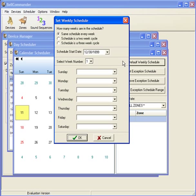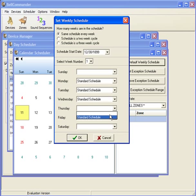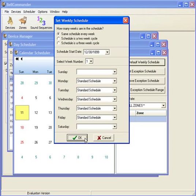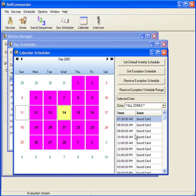In the Set Weekly Schedule window, you can set to use the same schedule every week or alternate schedules on a bi-weekly or tri-weekly basis. For this example, we'll use the same schedule every week. If the schedule does not begin immediately, enter a date that the schedule should start. In this case, we're starting the schedule immediately so we can leave the date in the past. Finally, set each day of the week to the corresponding day schedule — in this case, we'll set each day to the Standard Schedule. Click OK to save the schedule settings. The schedule has now been applied to the calendar, and you can click any day to see the corresponding times that bells will ring.